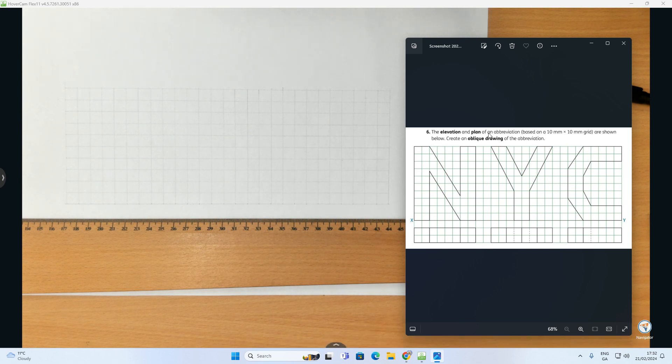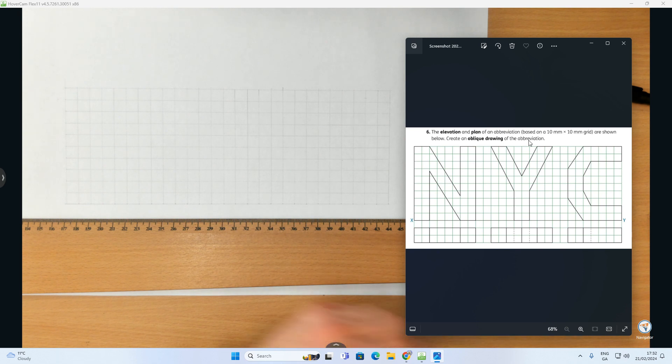So it says here the elevation plan of an abbreviation based on a 10 by 10 grid are shown below. Create an oblique drawing of the abbreviation.